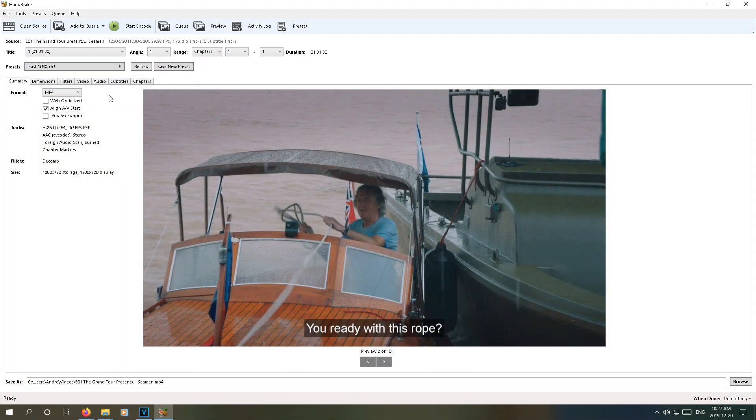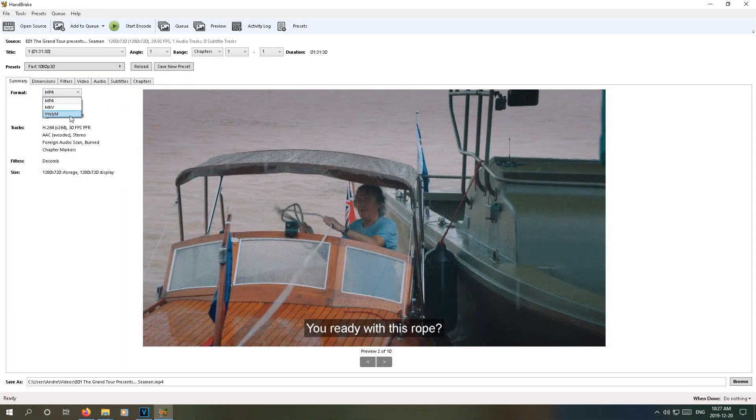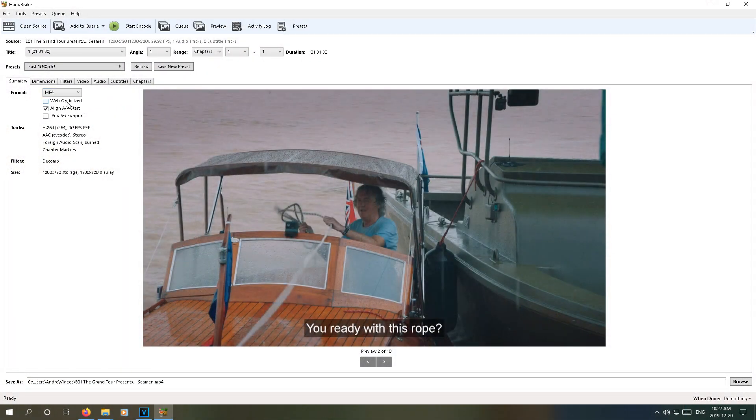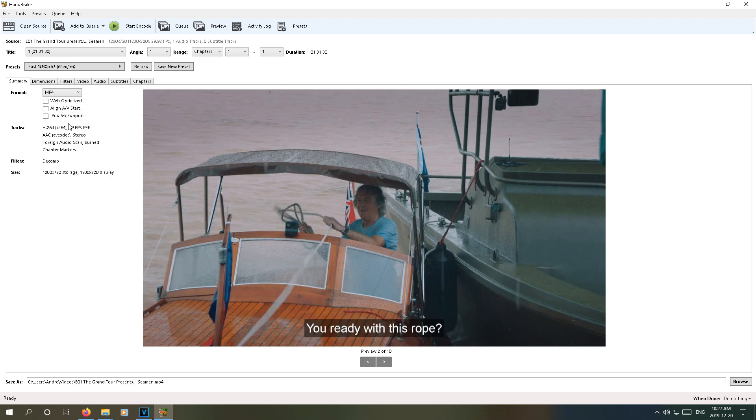Now the first tab we're going to look at is Summary, but here there really isn't anything that actually needs to be changed. Personally, I keep everything off because the video files that I'm typically converting are the ones I make myself and are known to be good.